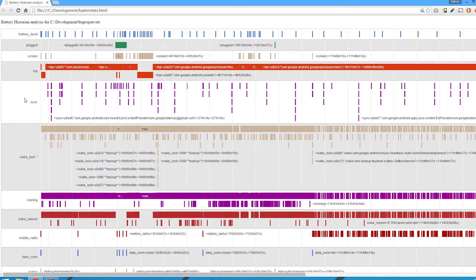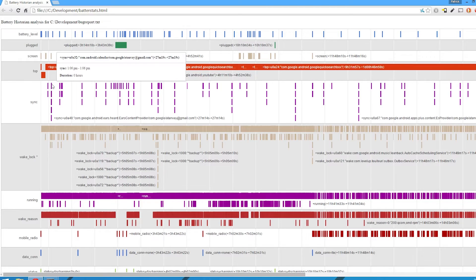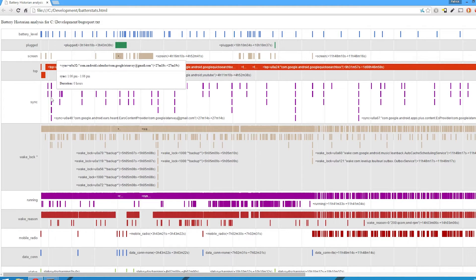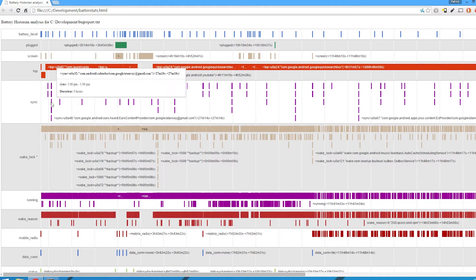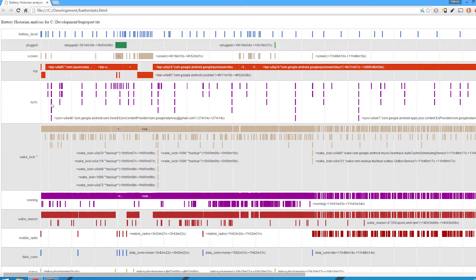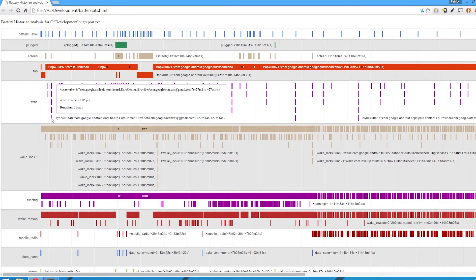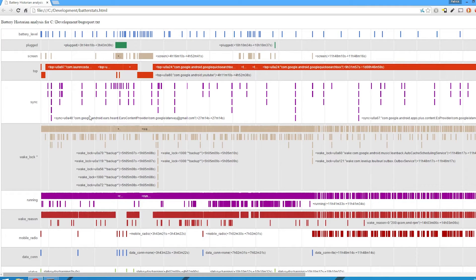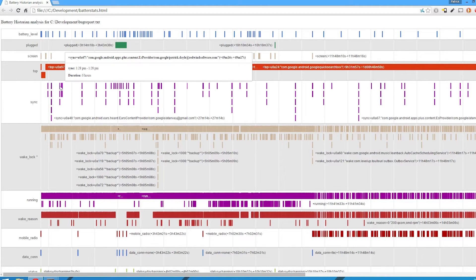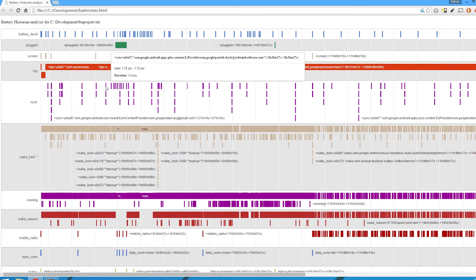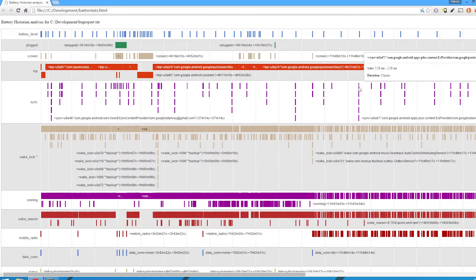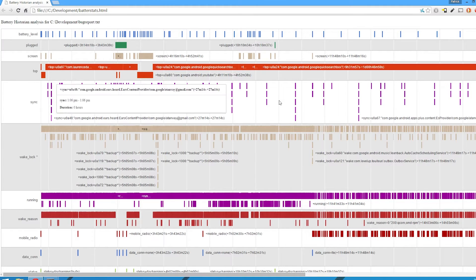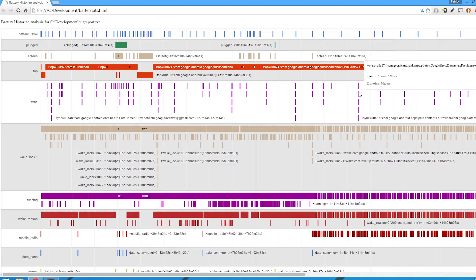So here's Sync — these are sync adapters running. You can see my email syncs quite a lot — it's timely syncing. Calendar — so my calendar was syncing. Maybe it's just syncing voice stuff. There's my work email as well. You can see all this cool stuff syncing up — these are all the sync adapters running in the background. That's Google Drive photo down-sync.